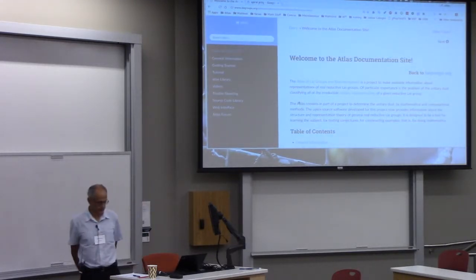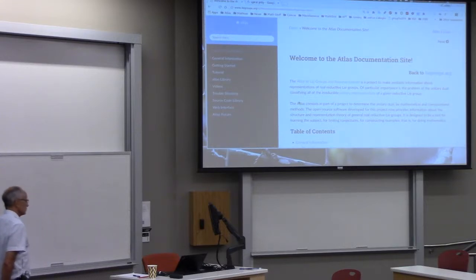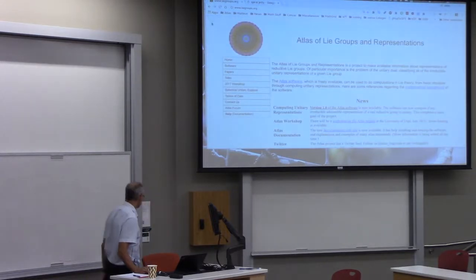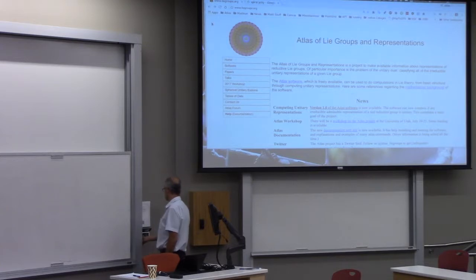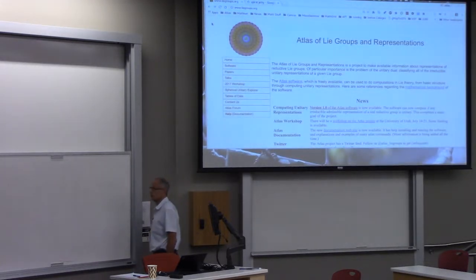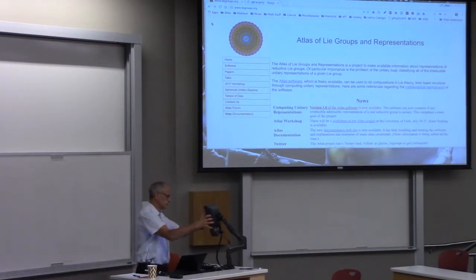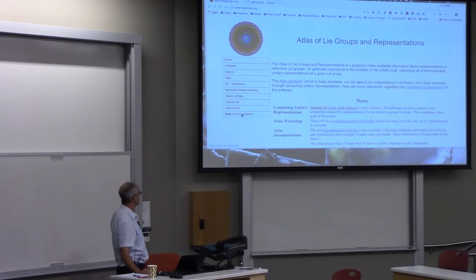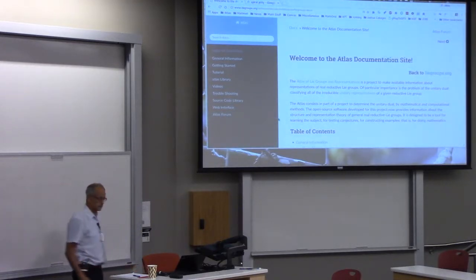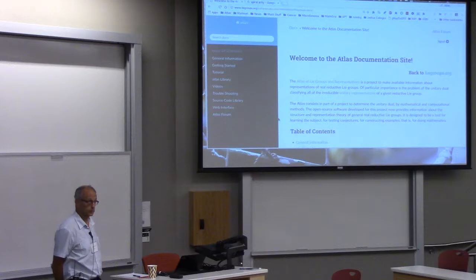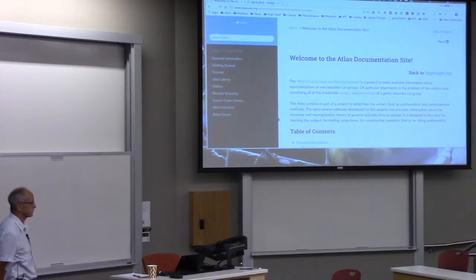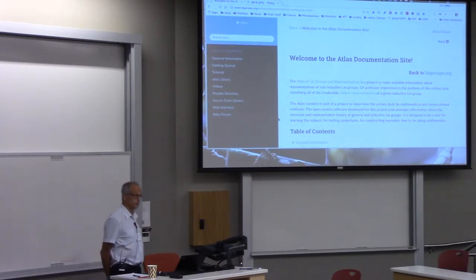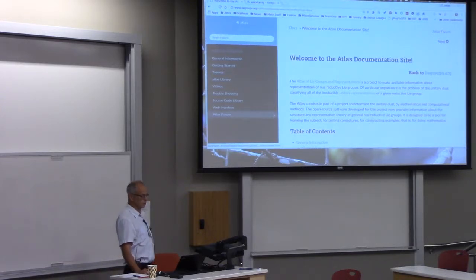I hope everybody's seen this site. This is on the green room site, down at the bottom menu item. Here on the Atlas website, this bottom link is to the documentation site, and this is fairly recent. My former graduate student Ron Lee, who's in the audience, is primarily responsible for setting it up. A whole bunch of people have been contributing to it, and it's really a great resource. There's tons of information there, so I want to encourage people to look at it.